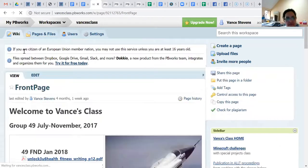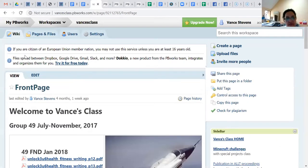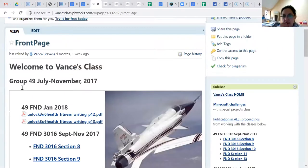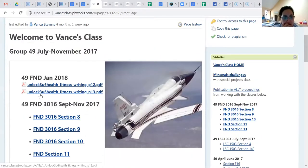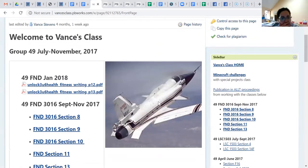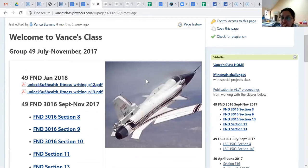pbworks has all these histories - you never lose anything. If you're collaborating with someone, they can work with you, and if somebody makes a mistake you can go back to a previous version. It's a really nice versatile place to set up your own learning space. What is your context exactly - what kind of situation are you working in?